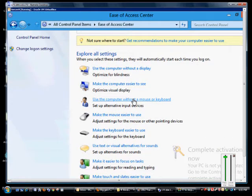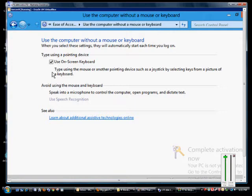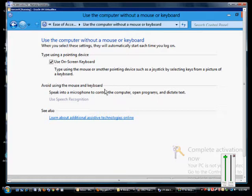Scroll down to where it says use the computer without a mouse or a keyboard. Click that link. From here we can click on use the on-screen keyboard and that will pop up a keyboard that we can control with our mouse.